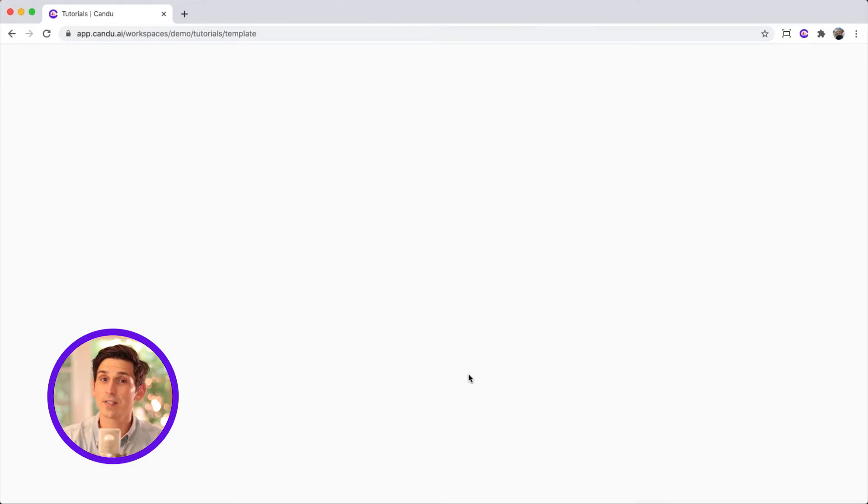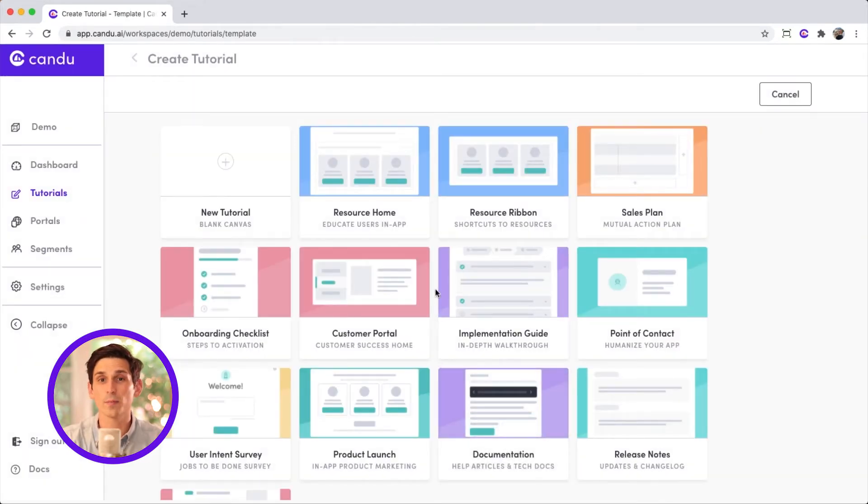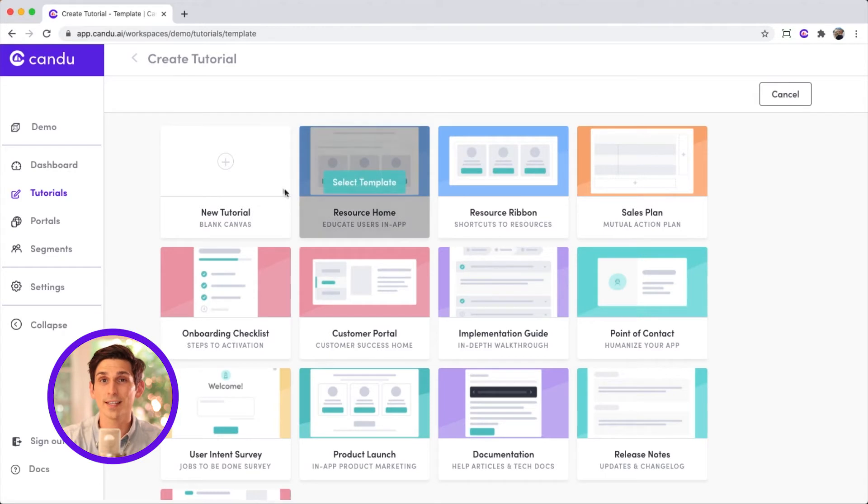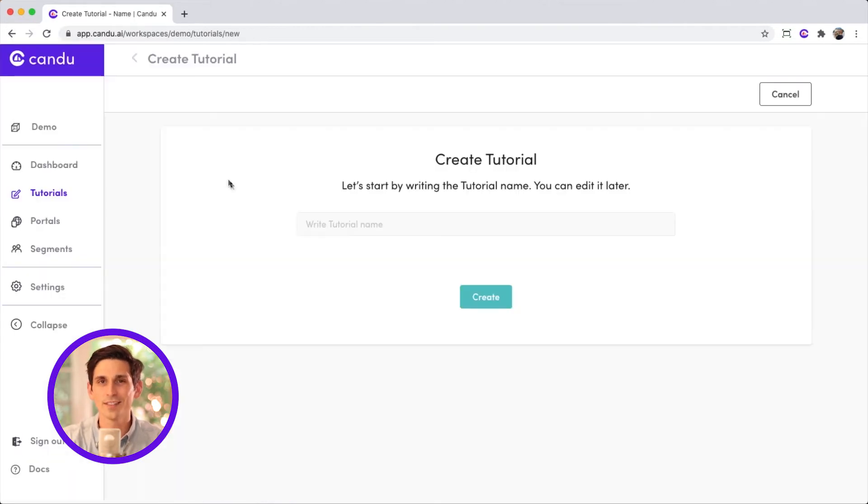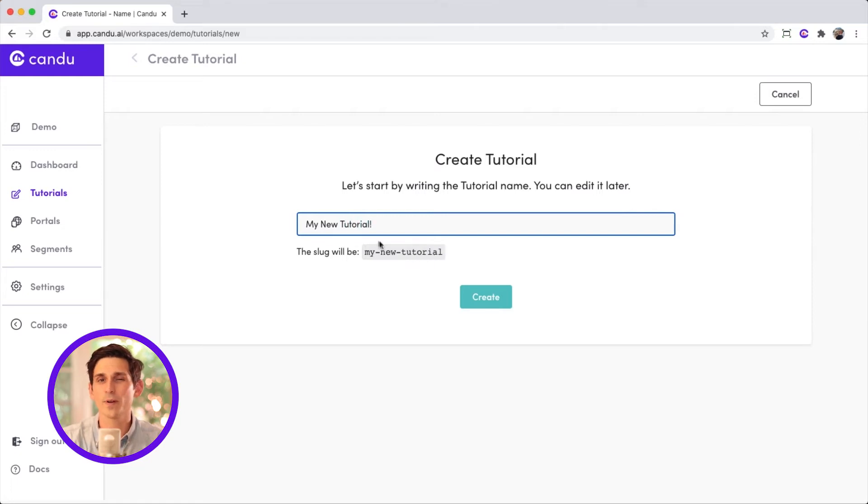You can start with a blank canvas, that's the new tutorial option, or use one of our templates, which come preloaded with content. Let's be original. Click the new tutorial. Give your tutorial a fun dynamic name, something much better than what I just typed. Then select create.